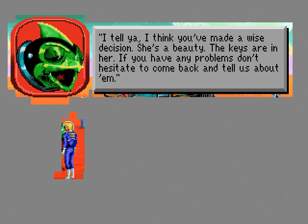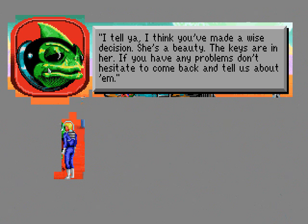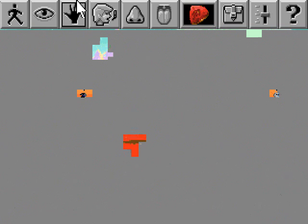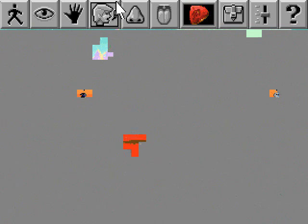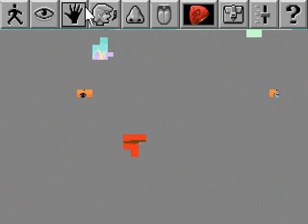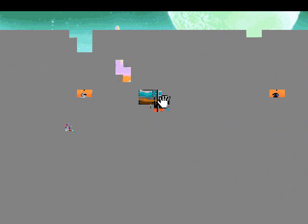I tell ya, I think you've made a wise decision! She's a beauty! Keys are in her! If you have any problems, don't hesitate to come back and tell us about him! That seems to have worked out fine this time, we've got points, so that probably means it's the right choice.